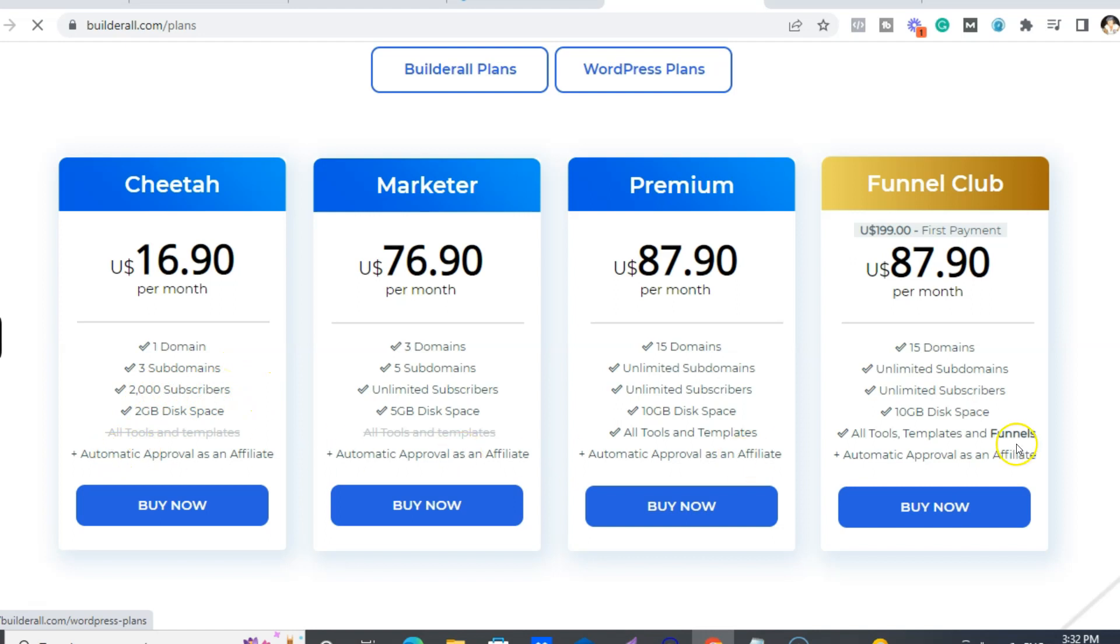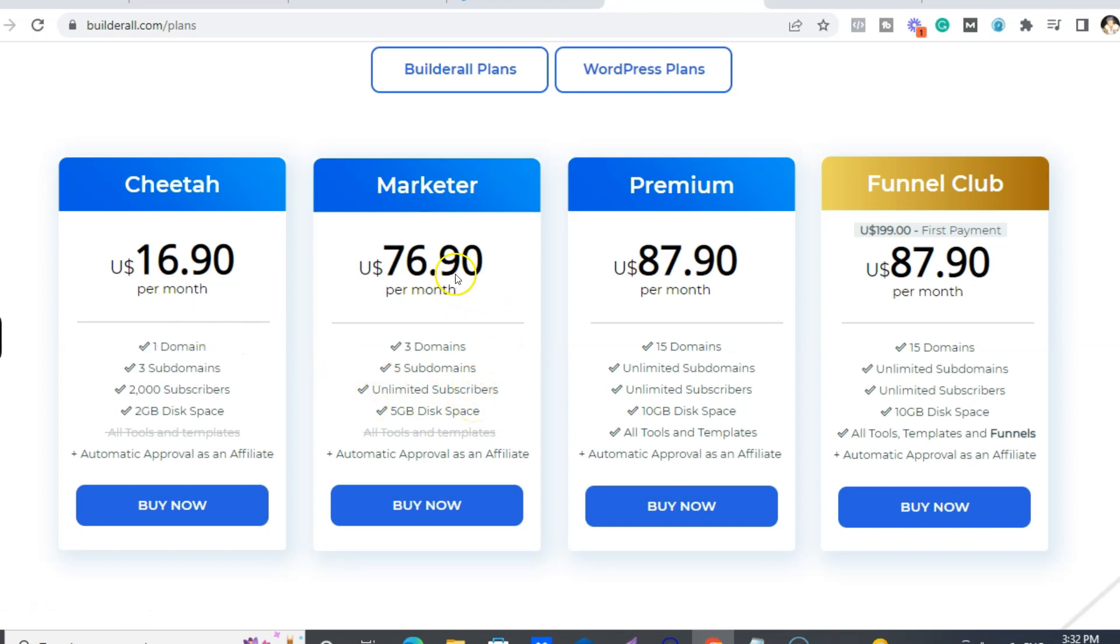And for all of our plans, you get automatic approval as an affiliate. So you can always start off with that. And then once you're getting more and more subscribers, then like this one here has unlimited subscribers. So you just literally contact support and say 'I want to upgrade my plan.'